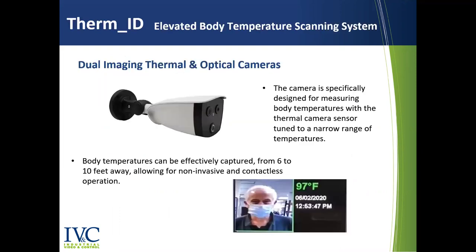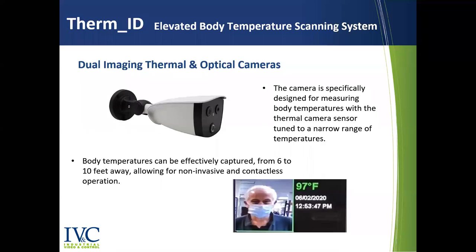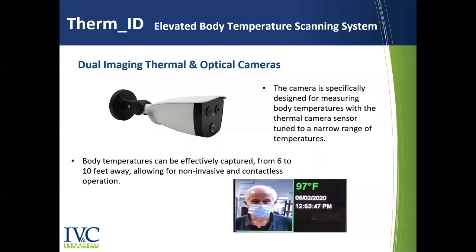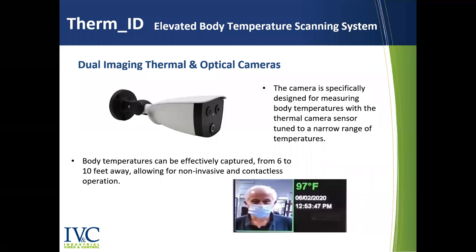So in terms of the hardware, the system is designed around a dual imaging thermal and HD visual camera. And the way a thermal camera works is that it detects the infrared energy reflected from objects in its field of view. It then converts that into pixel by pixel temperature readings. Now the camera is specifically designed for body temperature measurement, tuned to a narrow range of temperature. Now the camera does use facial detection software to read areas of your face that have the highest correlation to an individual's core temperature. So areas such as your tear ducts. And it can provide temperature readings within an accuracy of half a degree Fahrenheit.